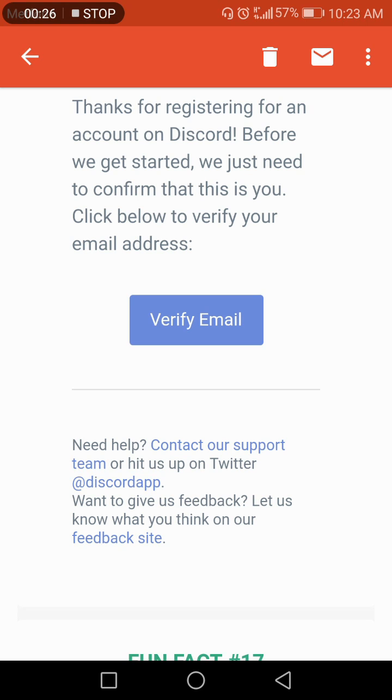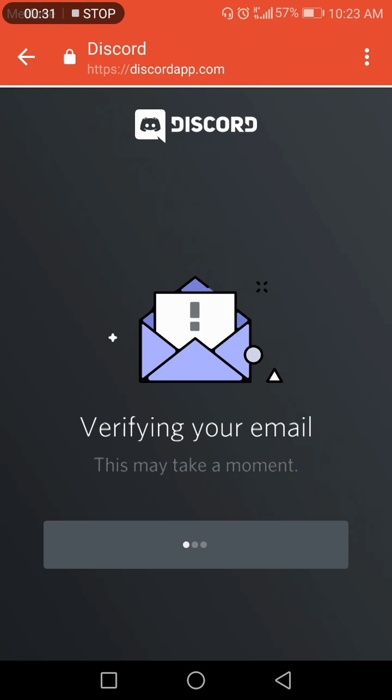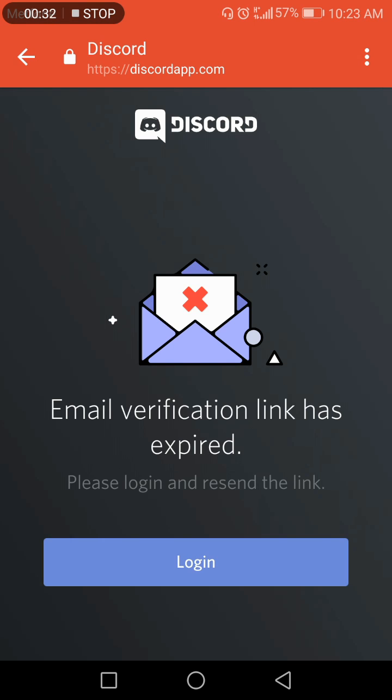Email. Click Verify Email. Click Login here. Please log in and resend the link. Click Login and then we go